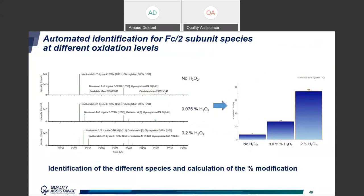In the Unify software, we automated the identification of different species, zooming in on the Fc-related species where oxidation occurs. Directly from this identification, the software calculates the percentage of oxidized species. This can in principle be done for any modification. In this example, there is approximately 10% oxidation without treatment and up to ~70% oxidation when using 0.2% hydrogen peroxide.